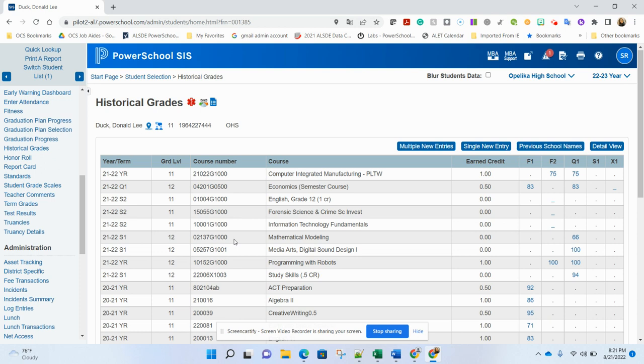The other item that you want to check is what bucket are the final grades in. Remember in Alabama, we're using our final credit bearing grades. And even if it's middle school, not credit bearing, those final course averages are our F1, F2 buckets. So make sure that they're in the correct buckets.